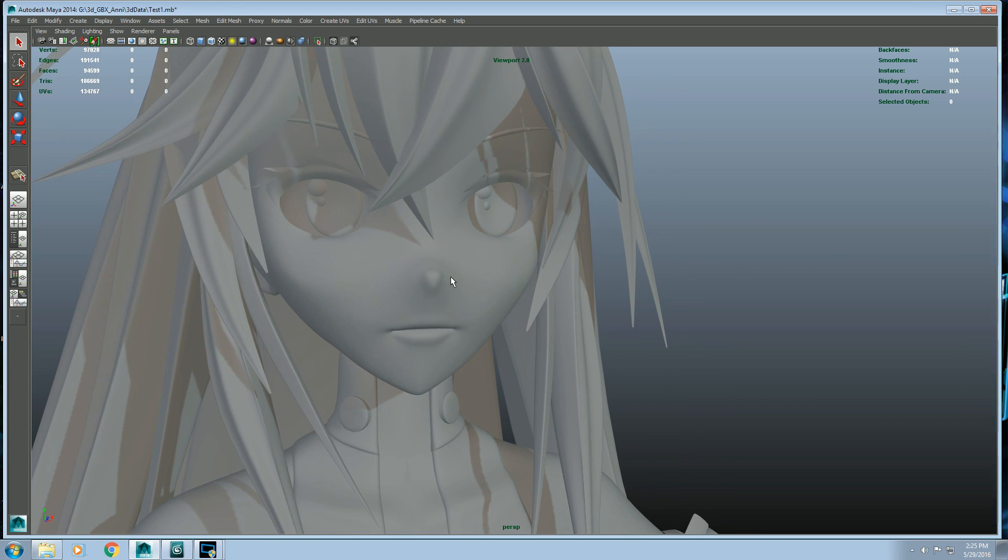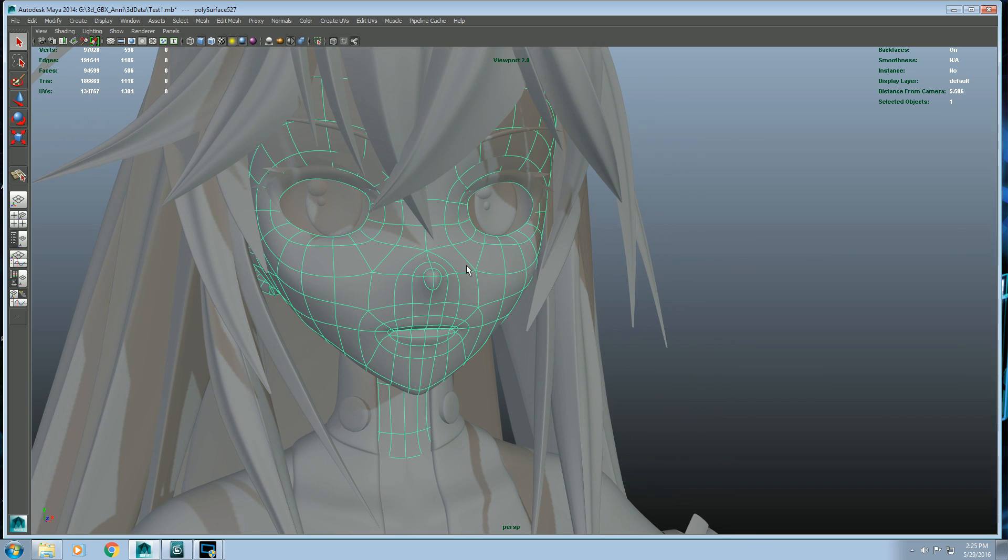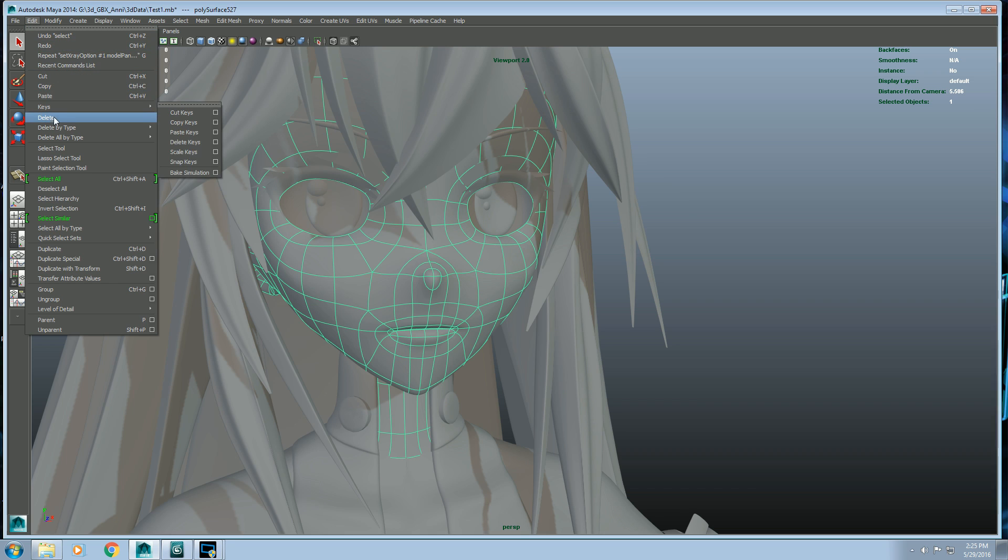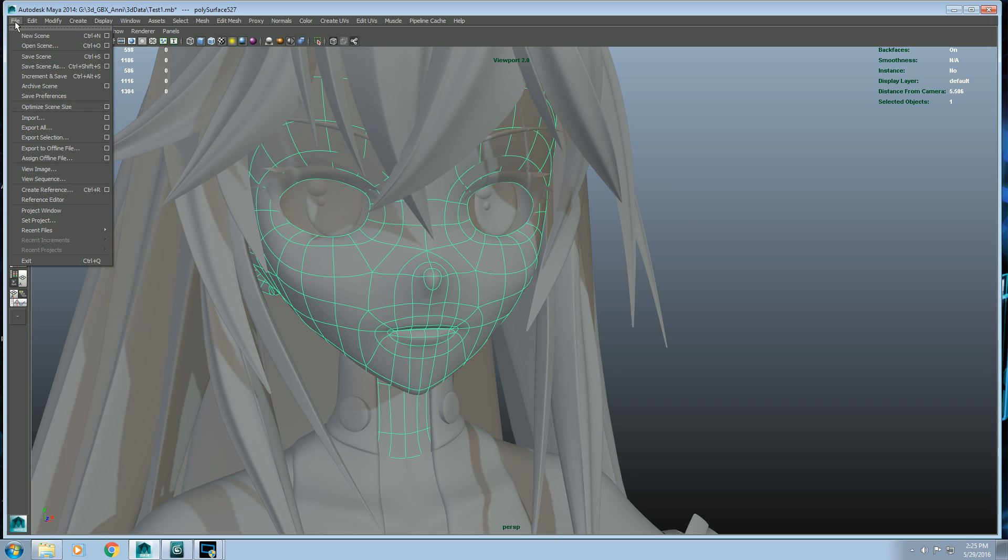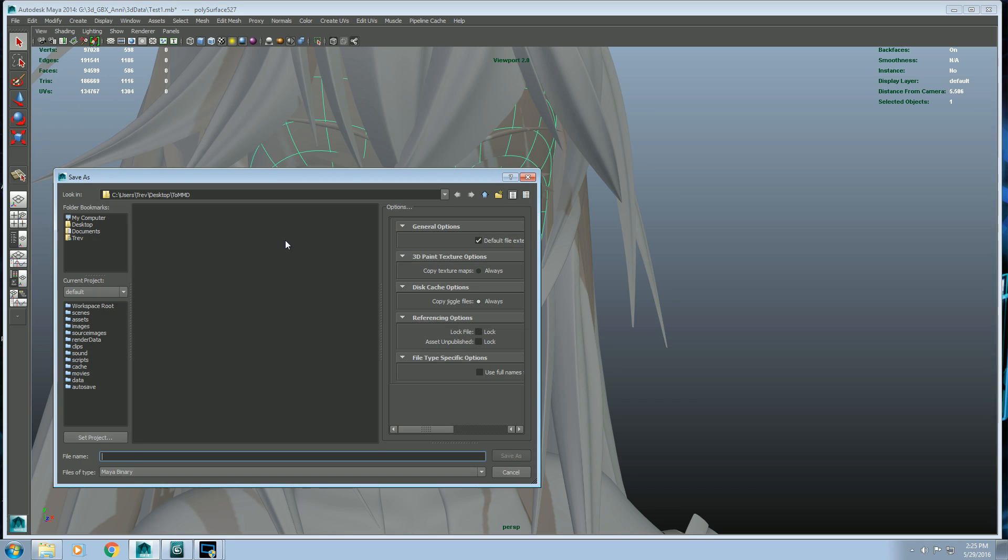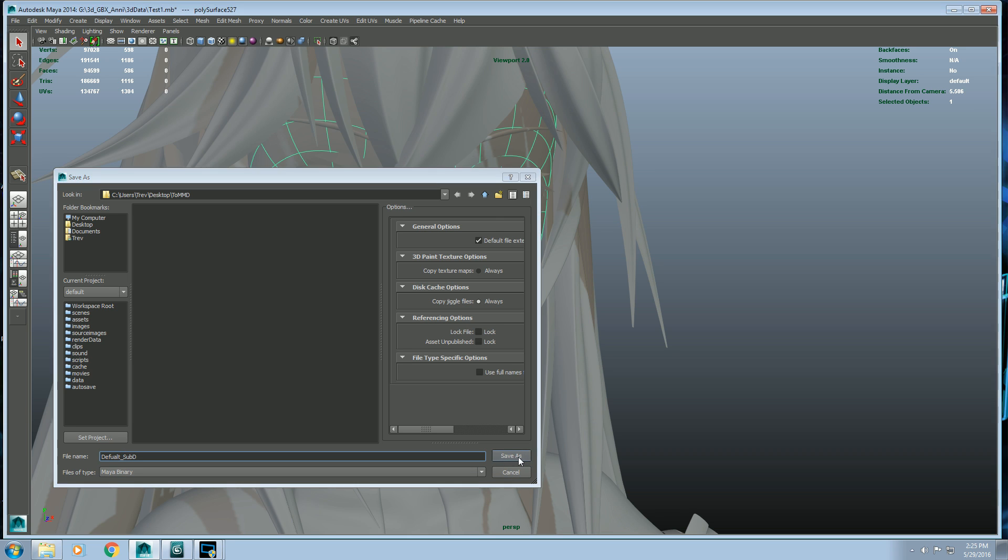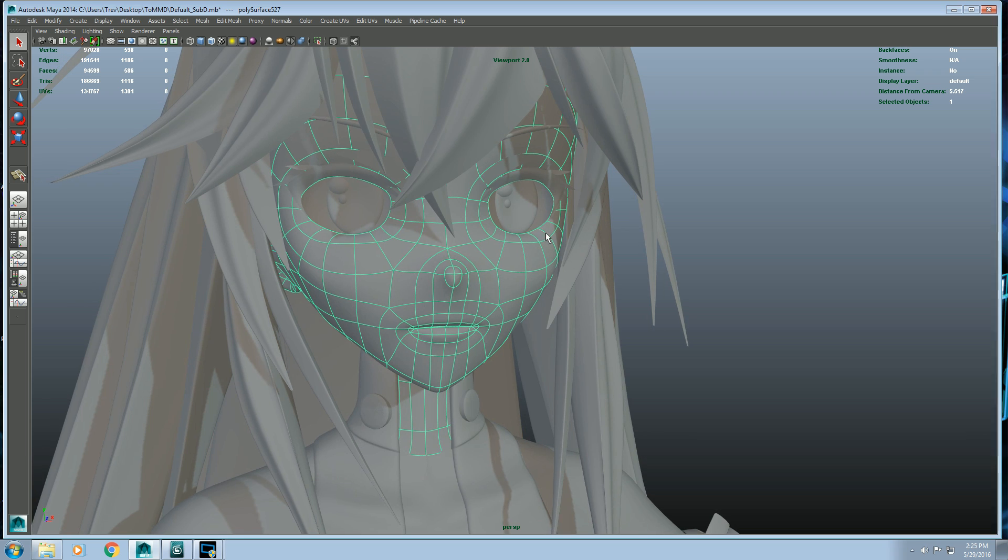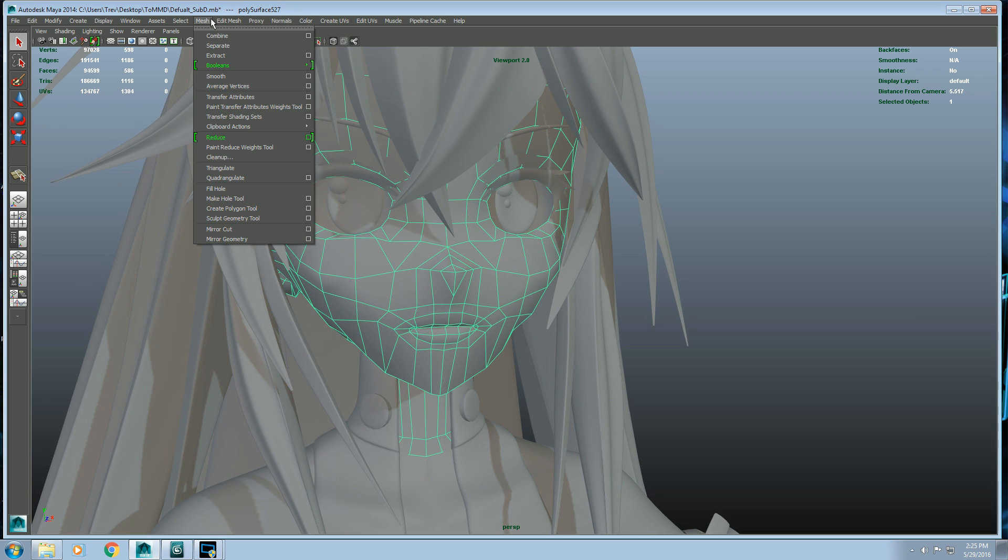So now what we're going to do is, now that we have the face merged together, it's still in sub-D form, not converted to polys yet and ready to be exported. I'm going to save this because we're going to use this later to make our facial morph to export to MMD. So I'm going to save this, save scene as, I guess we could put it on our desktop for now. Default sub-D. Save that.